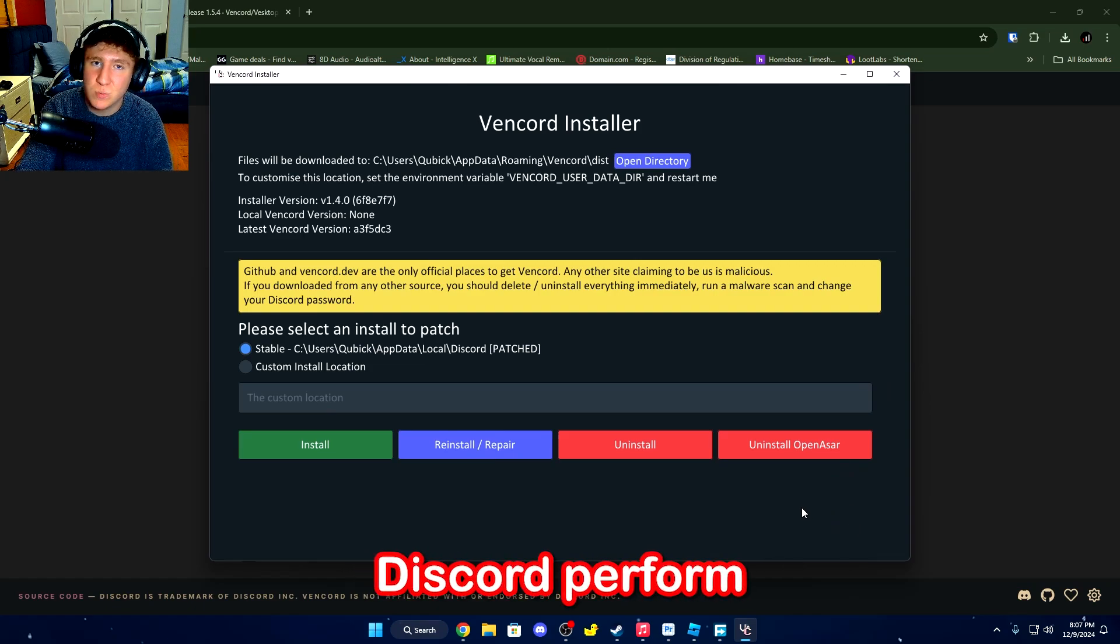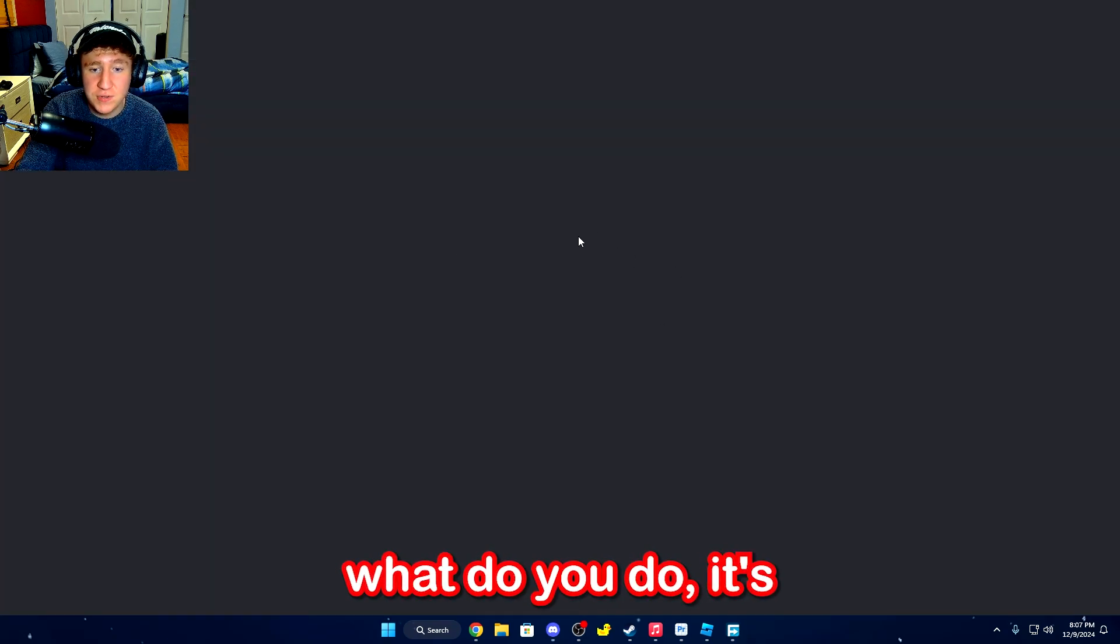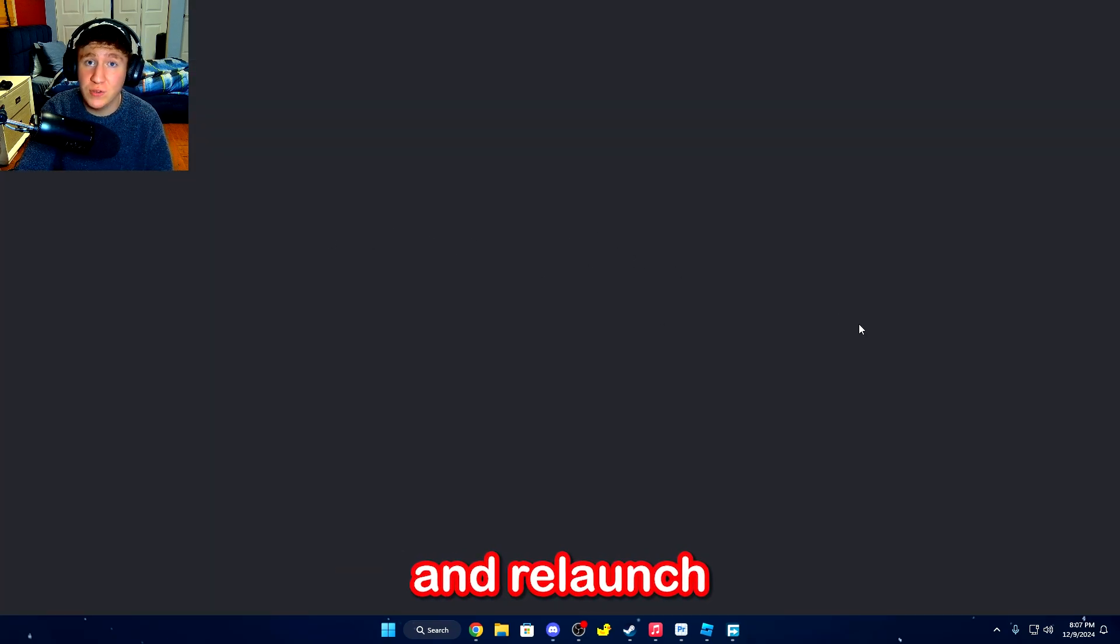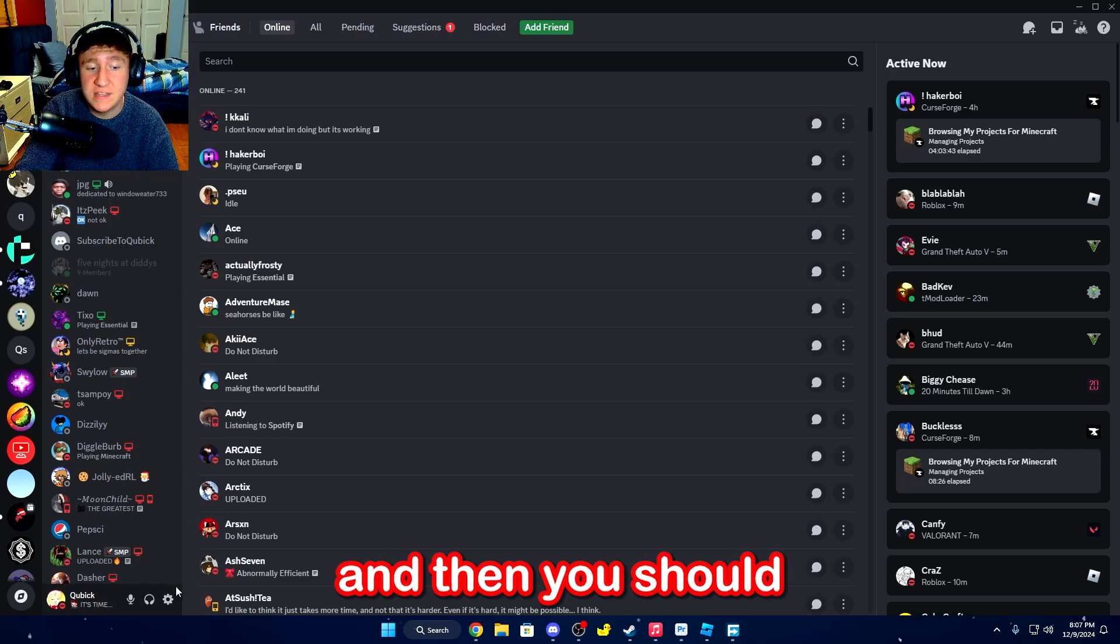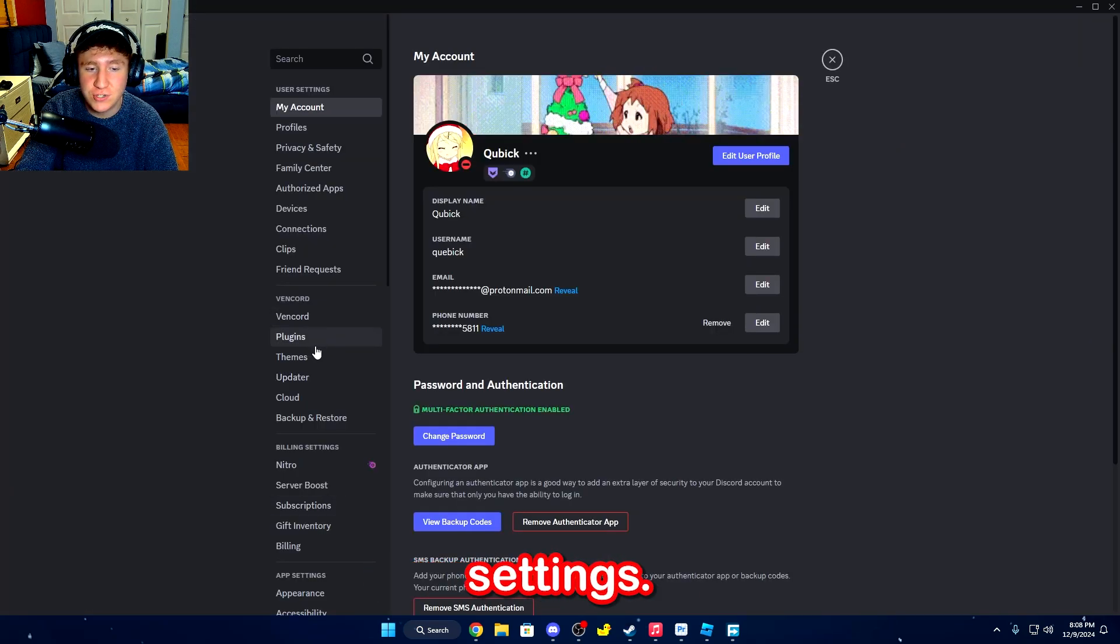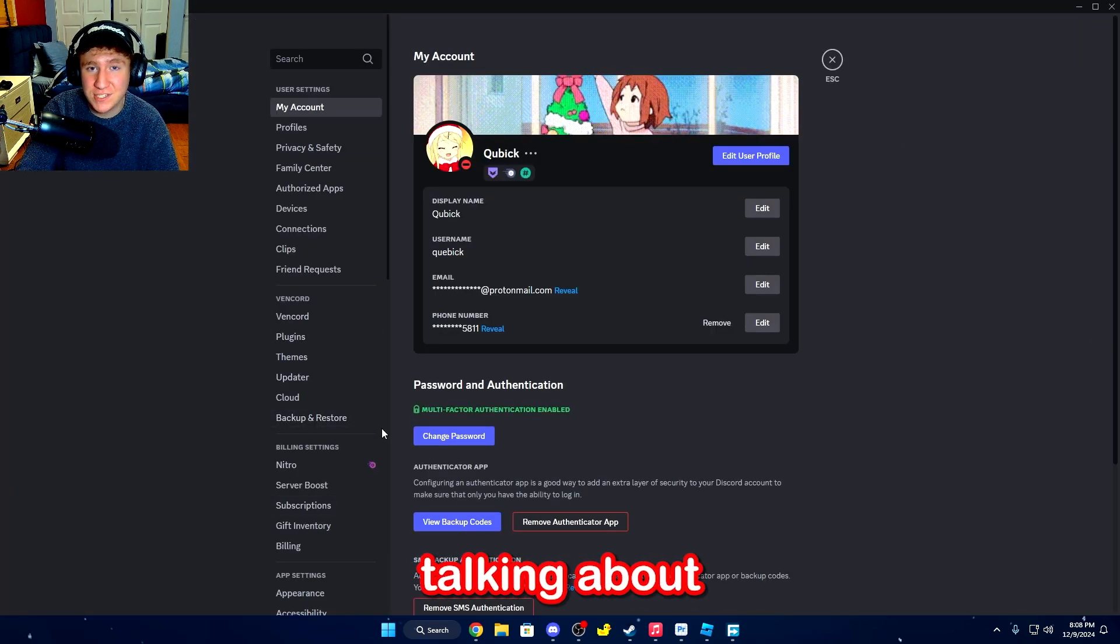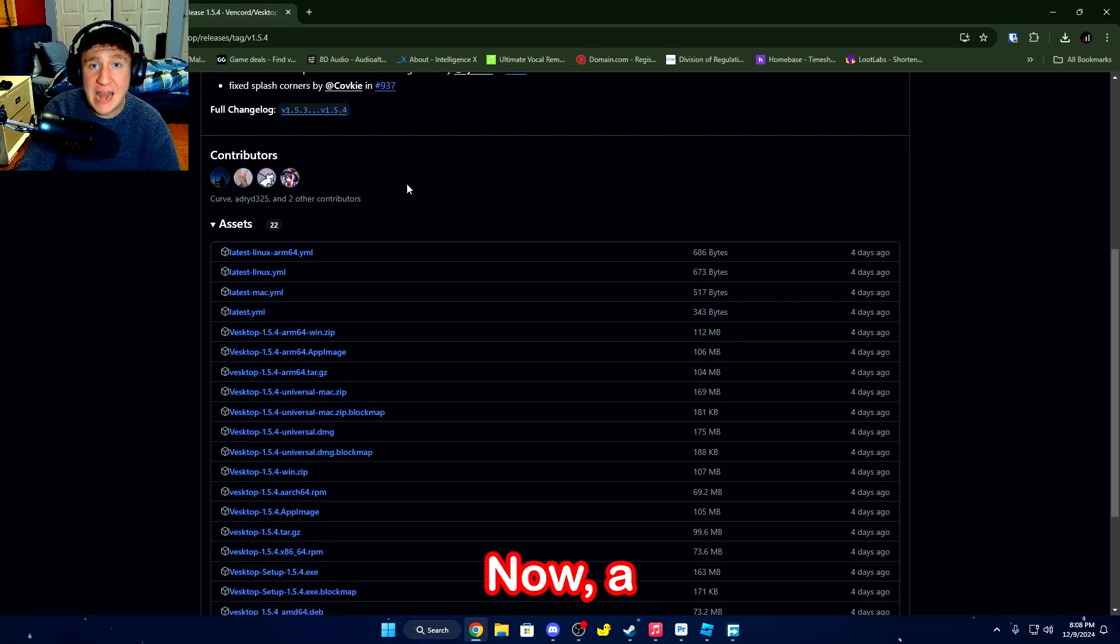All it does is make Discord perform a little bit faster. And then when you do, it's just going to relaunch Discord, and then you should have a new option when you go over to your user settings. This is the Vencord tab that I was talking about before.